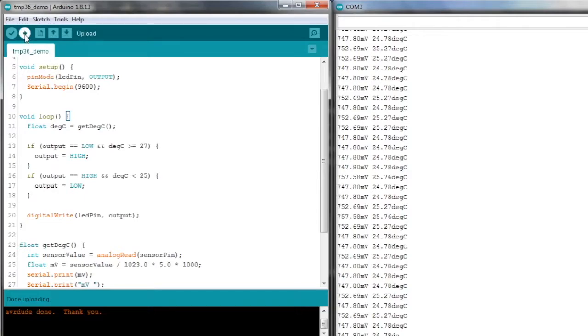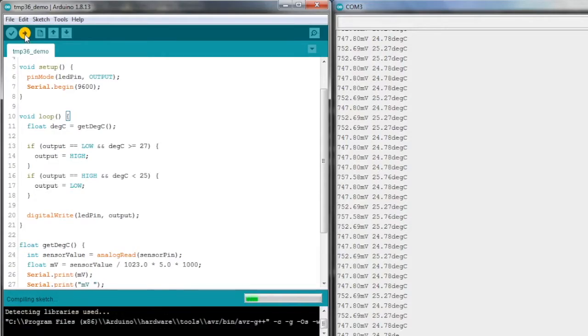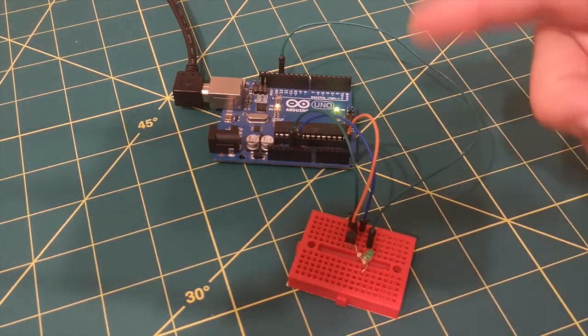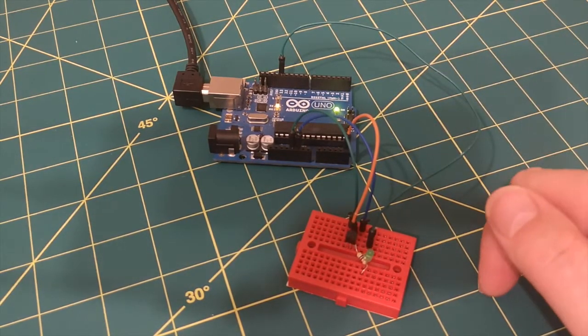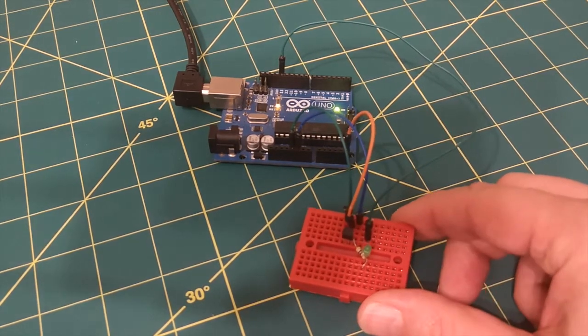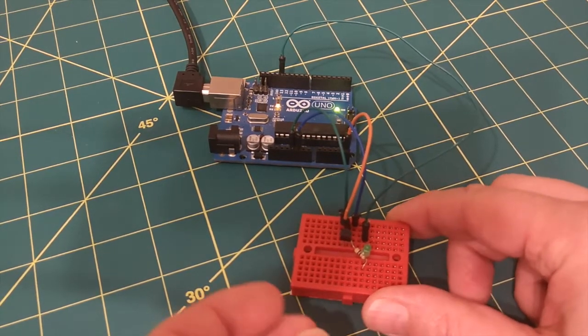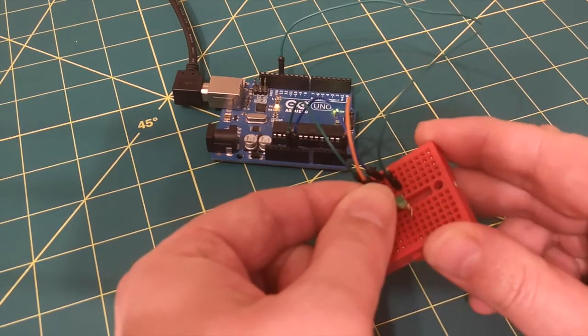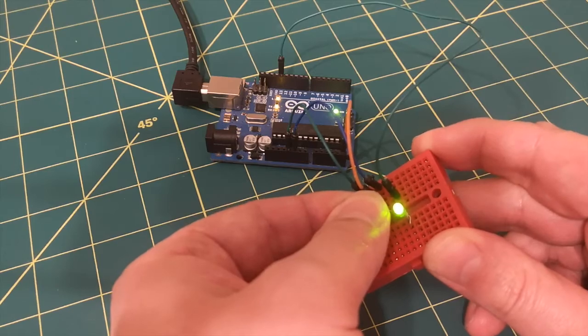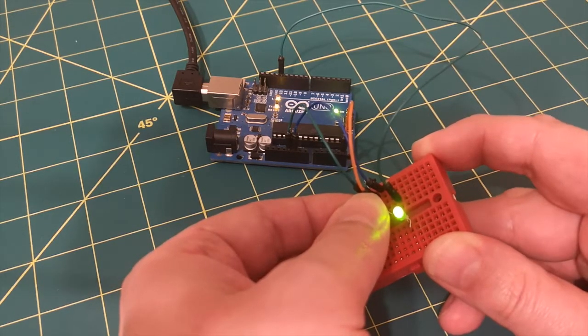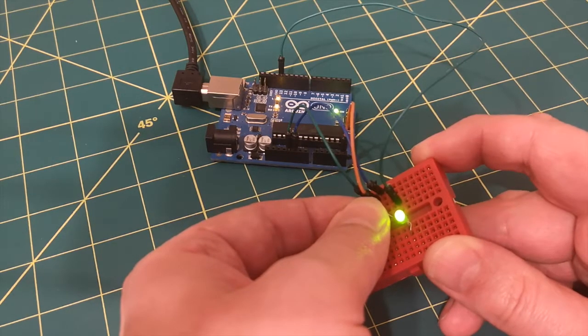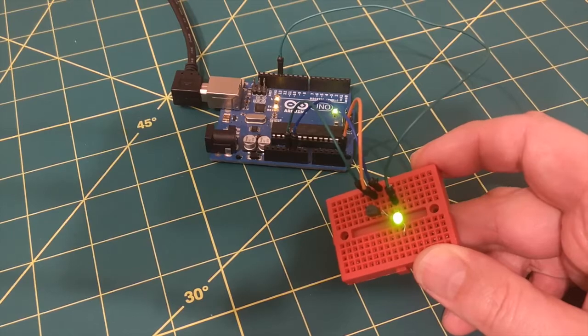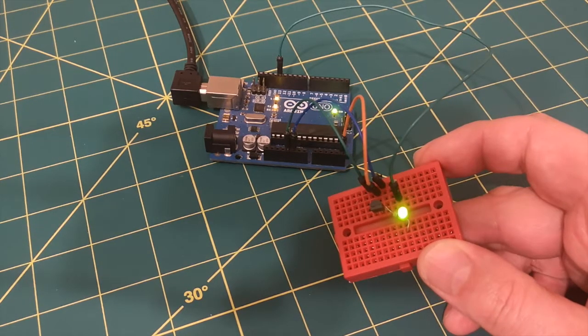If we upload that, we do see the LED flicker a little bit as it's booting up, but it does start in the off state. Now if I try not to get my hands in the way, I'm going to try and heat the sensor up. You can see the LED has come on - we've reached 27 degrees. It's actually saying 28 degrees now. It's quite quick.